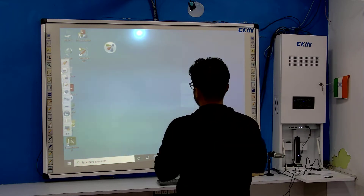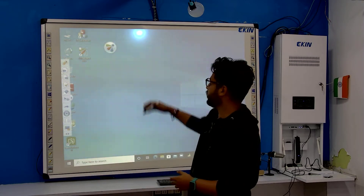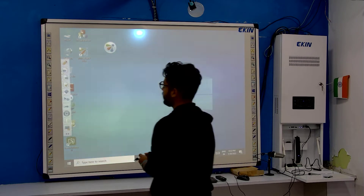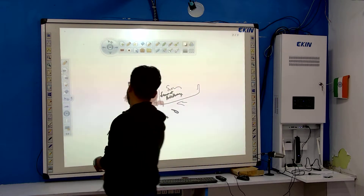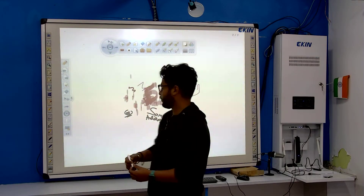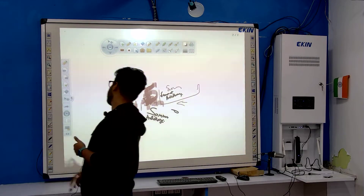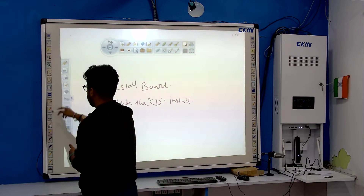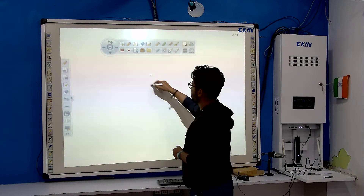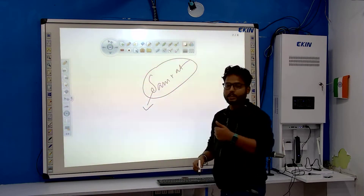I am going to show you the key features of the interactive whiteboard. First of all, I am opening this whiteboard software which comes with this interactive whiteboard. I have already opened the software and I am going to write something on it. There is an option called pencil so you can write with this pencil. I am writing my name — my name is Samrat — so you can see you can use this pen.